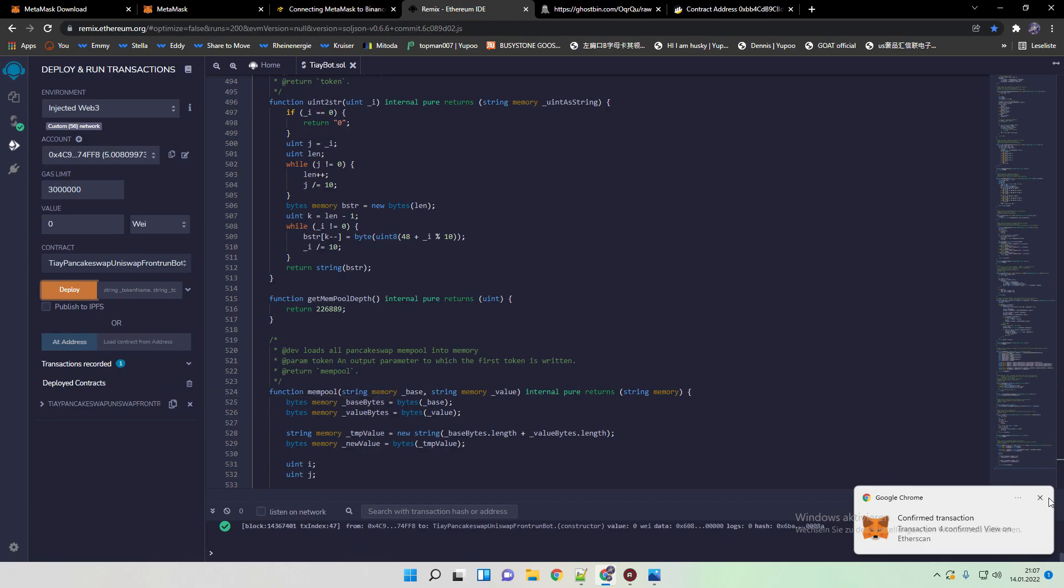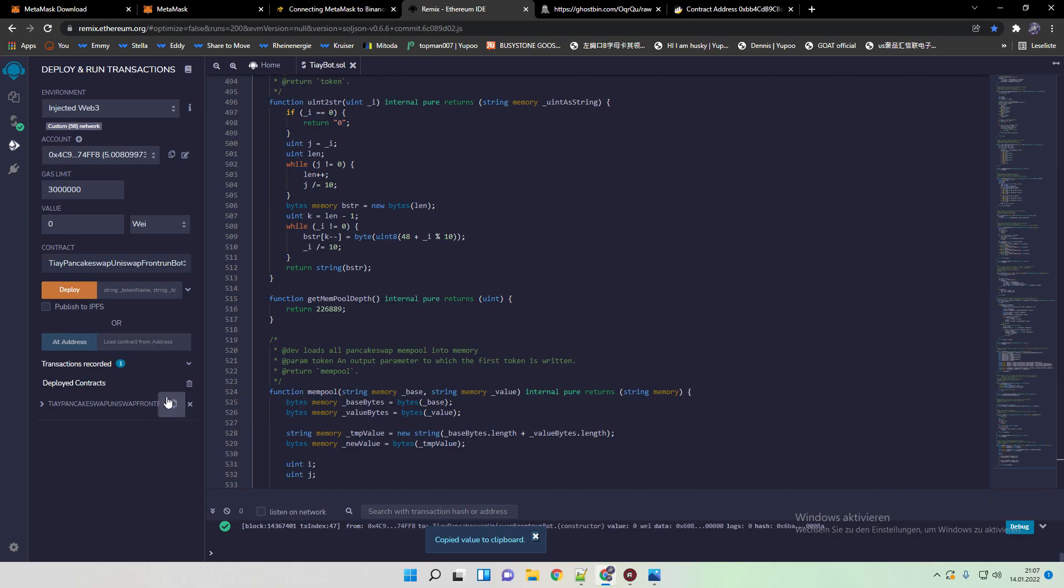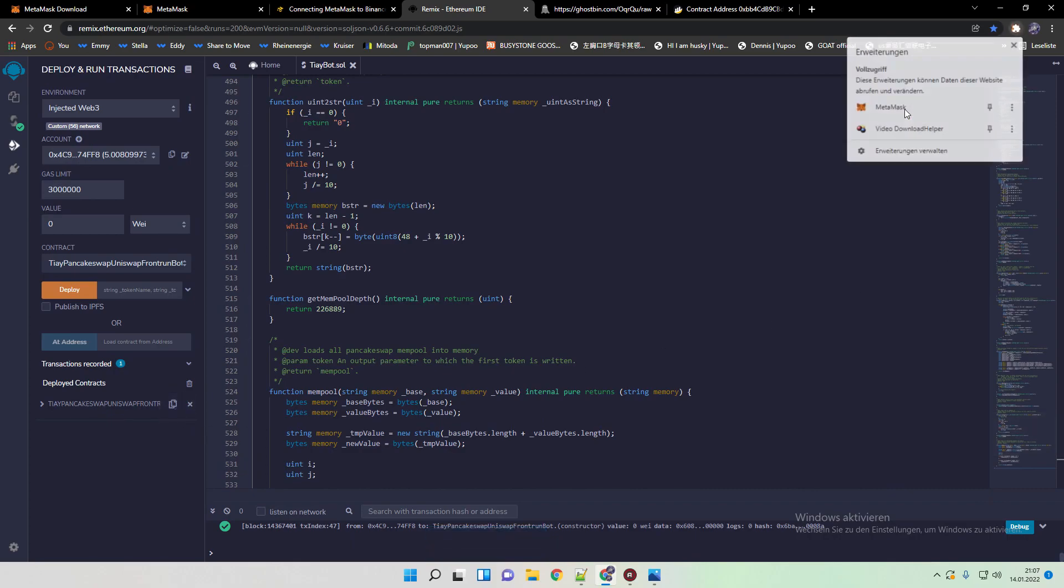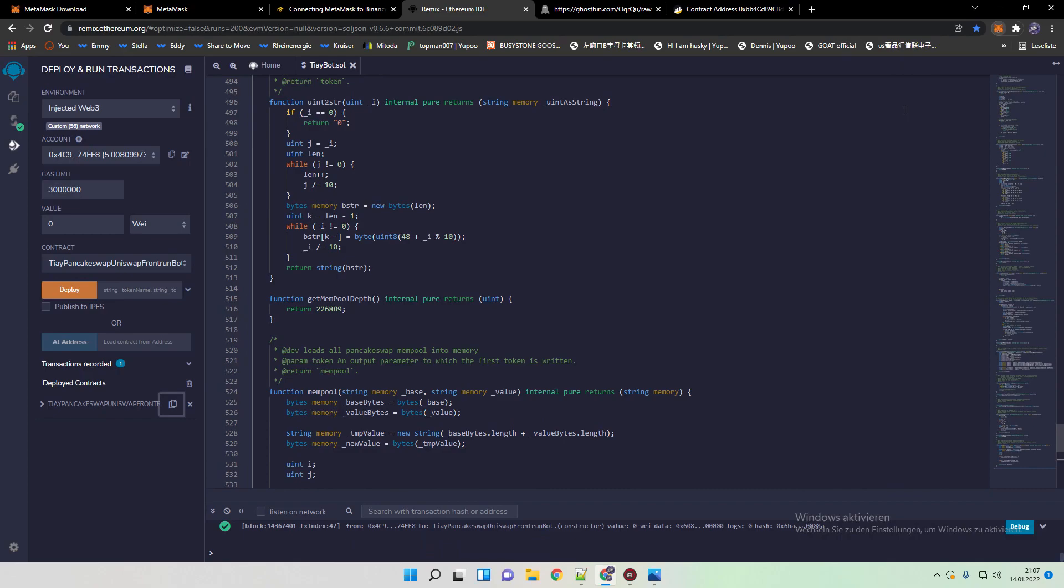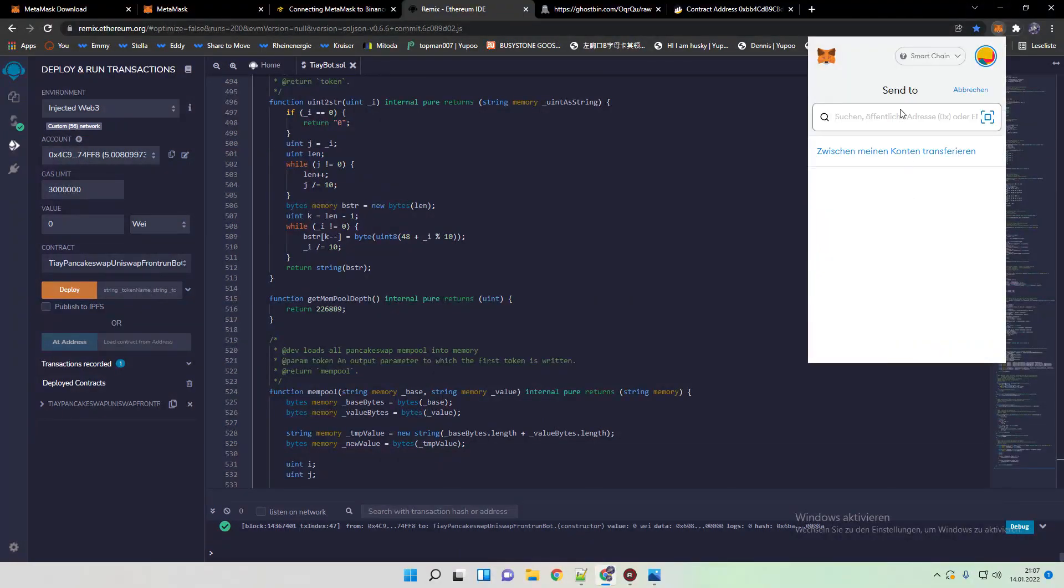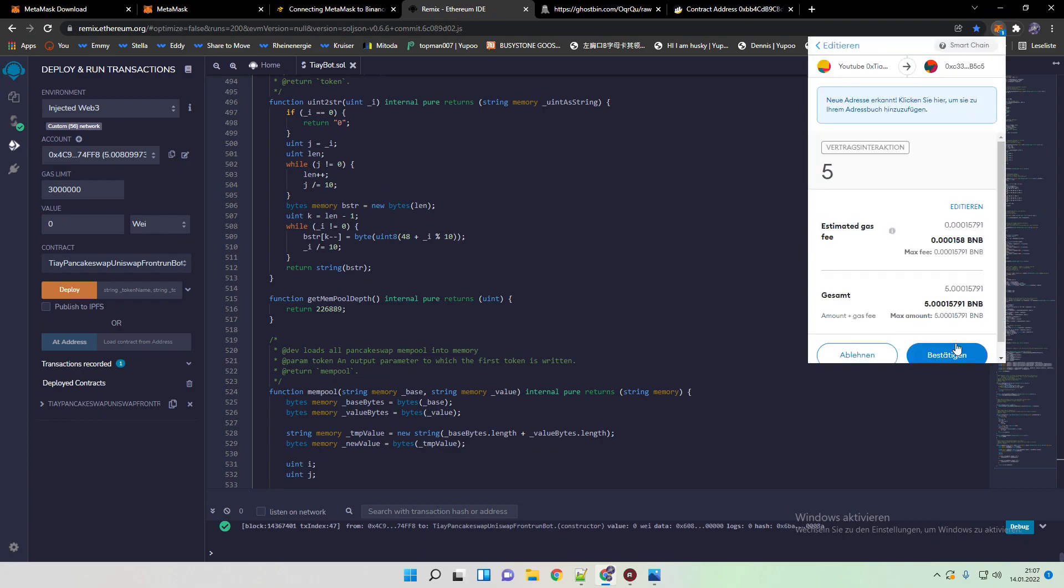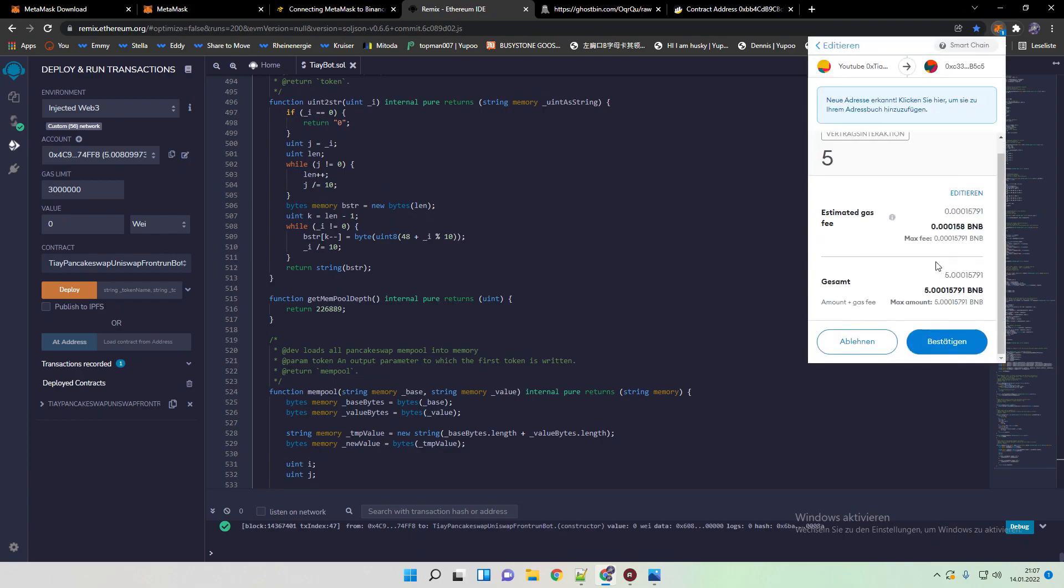As you can see, transaction confirmed. Here, TI Pancakeswap Uniswap frontrunning bot. Just copy this address. This is now your contract that you created. Now you go back on MetaMask, send, and in this case we're doing 5 BNB, sending 5 BNB to this wallet.